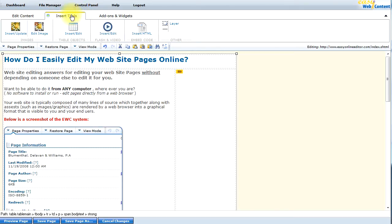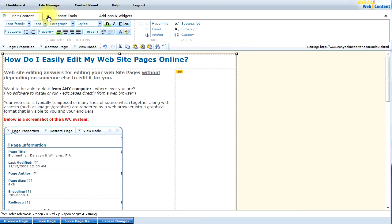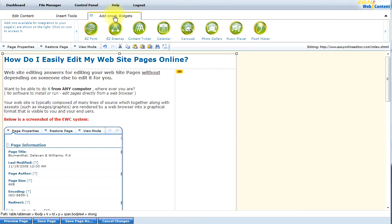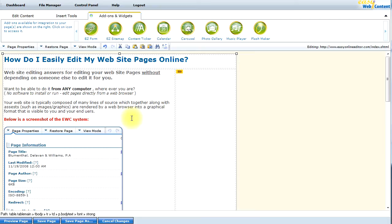There are many other features and functionalities within the EasyWeb content system. You can refer to additional videos for those. This is just to give you an overview of how easy it is to access your website from anywhere, edit your content on the fly, and save it and publish it to the web. We hope that you give the system a try. Thank you very much.